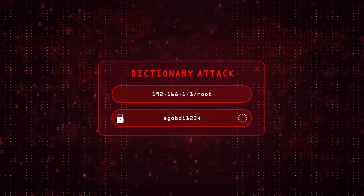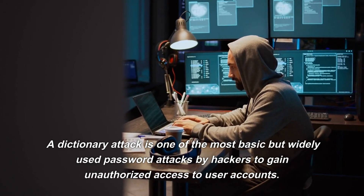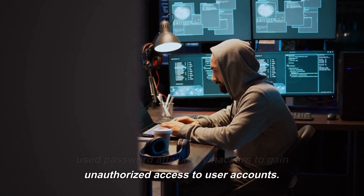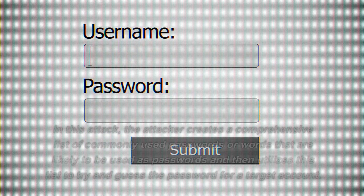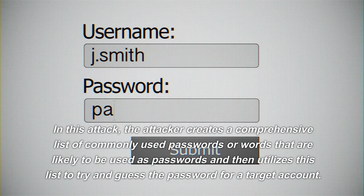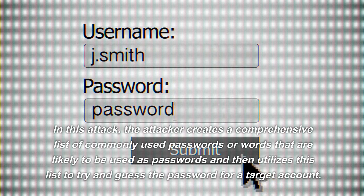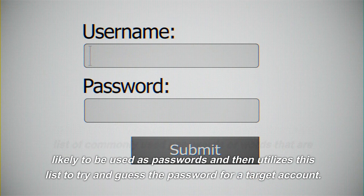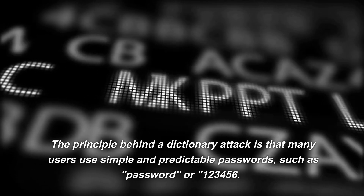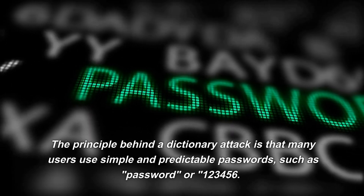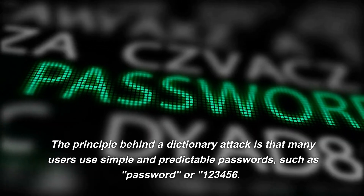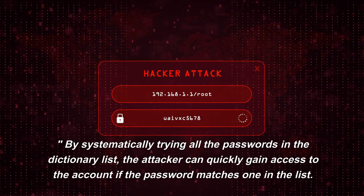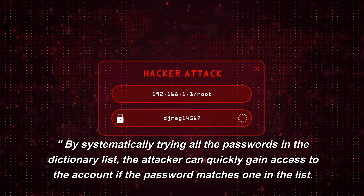1. Dictionary Attack. A dictionary attack is one of the most basic but widely used password attacks by hackers to gain unauthorized access to user accounts. In this attack, the attacker creates a comprehensive list of commonly used passwords or words that are likely to be used as passwords, and then utilizes this list to try and guess the password for a target account. The principle behind a dictionary attack is that many users use simple and predictable passwords, such as 'password' or '123456'.